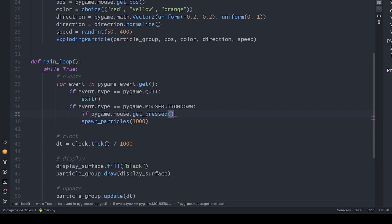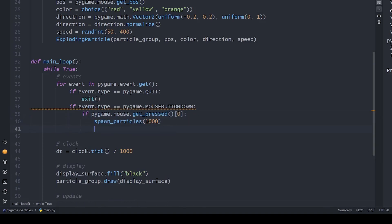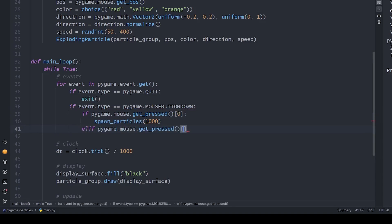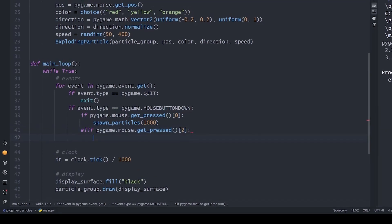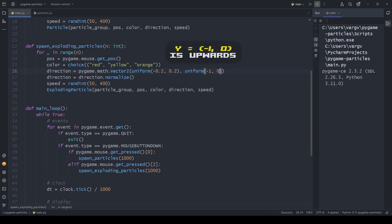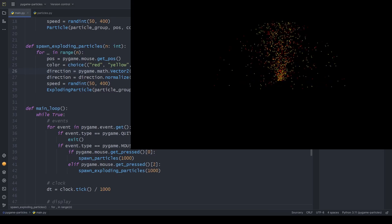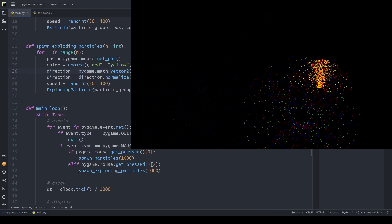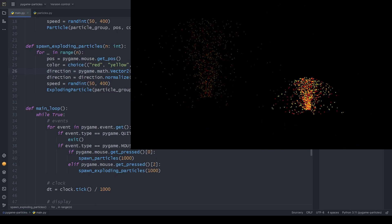With the getPressed function, we see if a mouse button is pressed. The left button is the first item, we use this for the default particles. The right button is the third item, let's assign this to the exploding particles. If you followed along, you should see similar results.